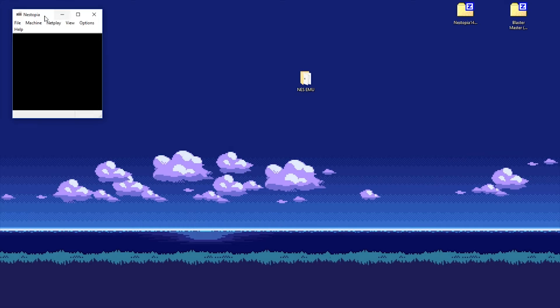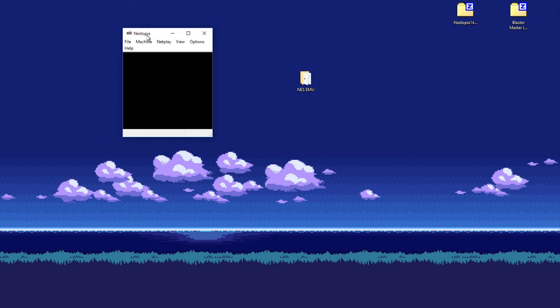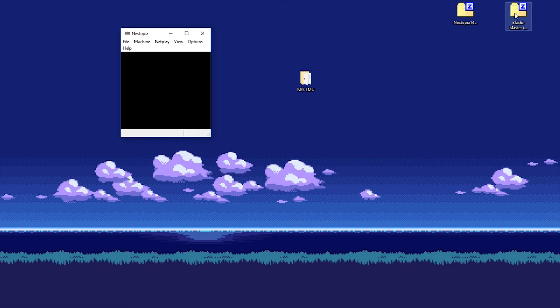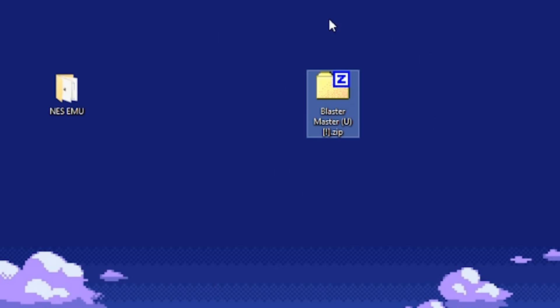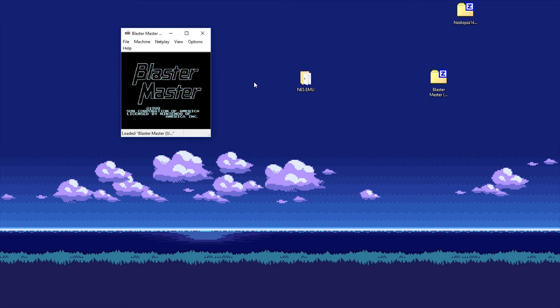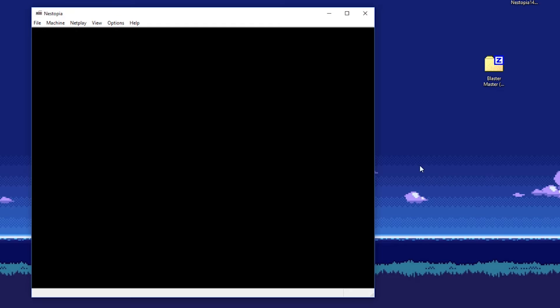Usually ROM files come as either a zip, or since we're playing an NES game, a .NES file. Once you find the ROM, which I have right here, you'll basically be ready to play it by dragging it into our emulator. It's very simple.